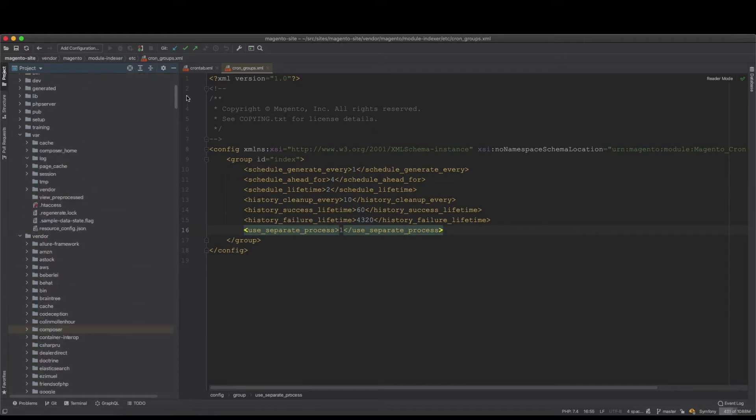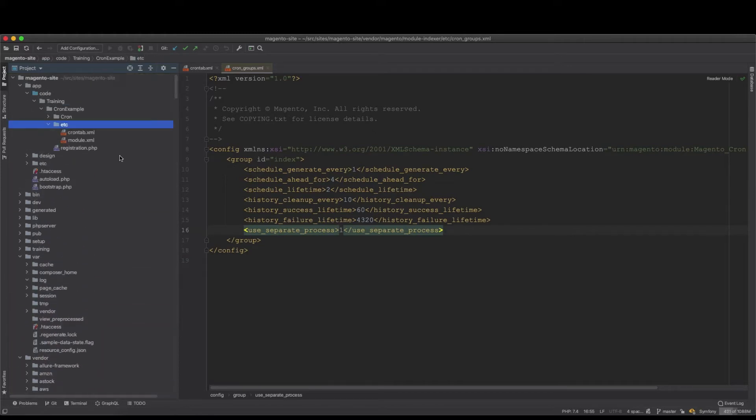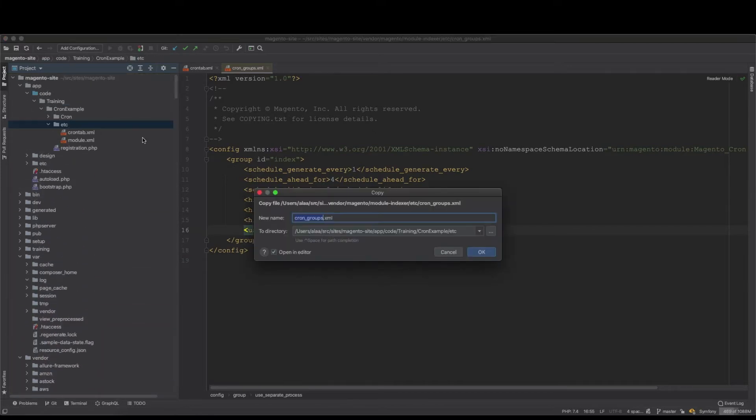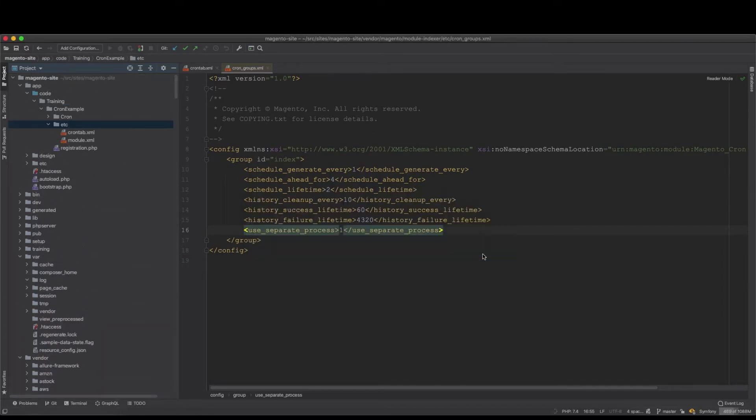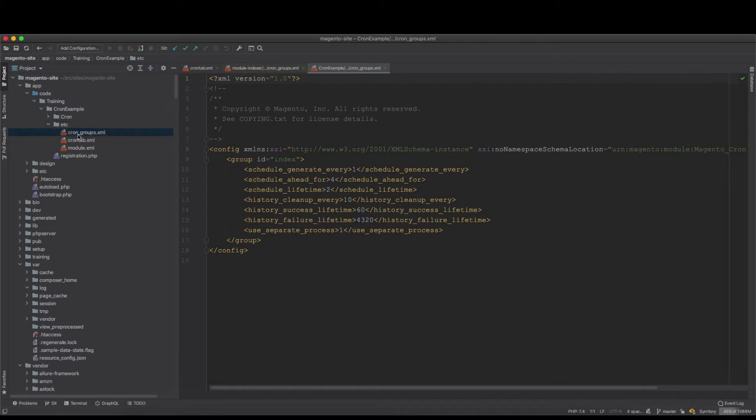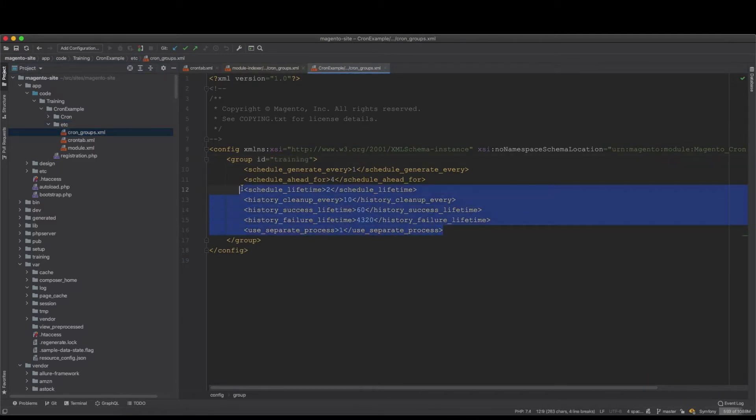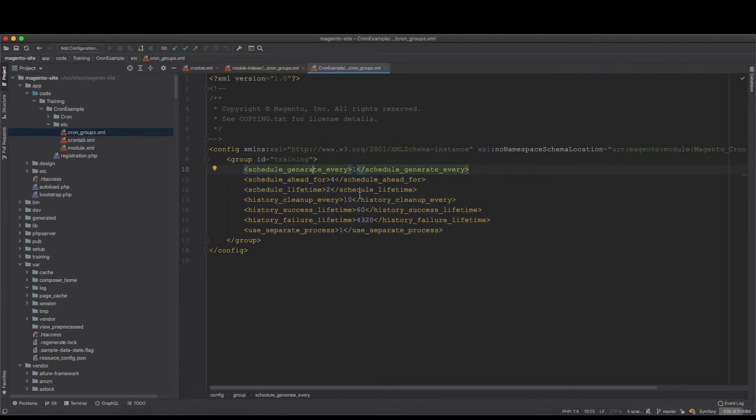And then place it here in our etc module from the last tutorial. Now we have this cron groups, but we will name it training. And then these are exactly the same processes, so I don't think we need to change any of these except if you have certain requirements.